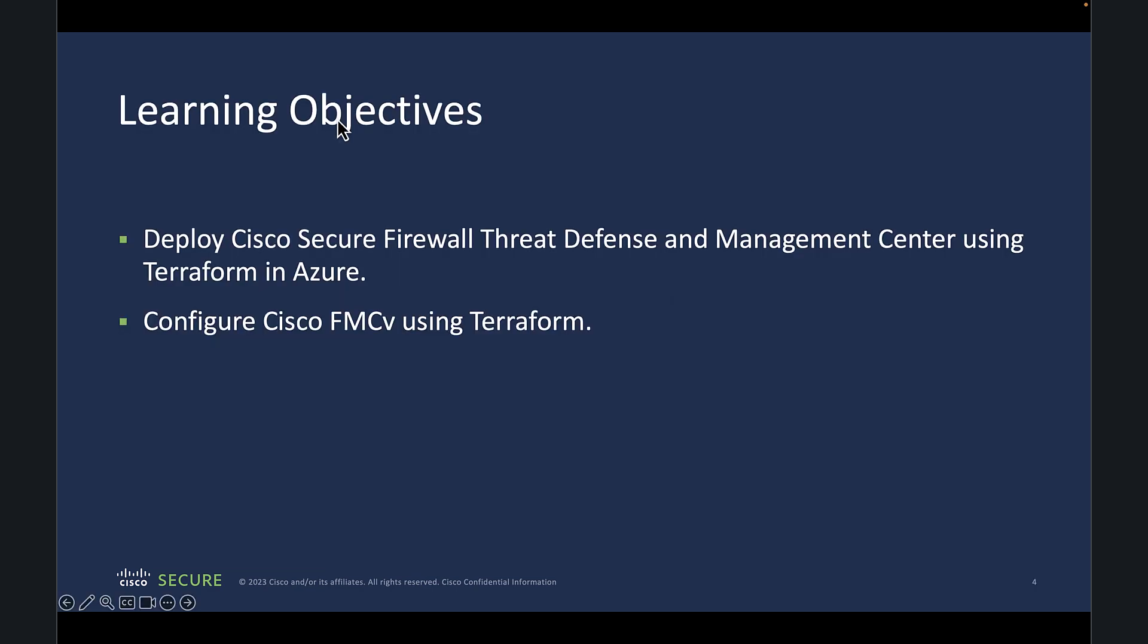So what are we going to learn through this video? We have two learning objectives. First, we learn how to deploy Cisco FTDV, FMCV, and the required network components like virtual networks, resource groups, subnetworks, security groups, network interfaces, route tables, etc. Second, we learn to configure Cisco FMCV using Terraform FMCV provider.